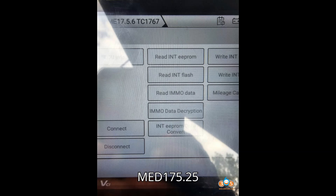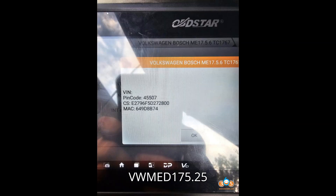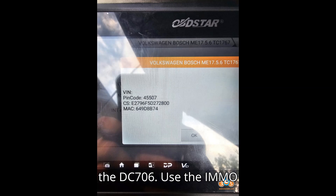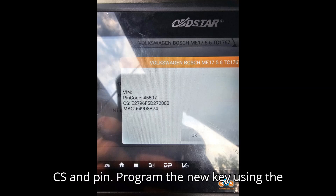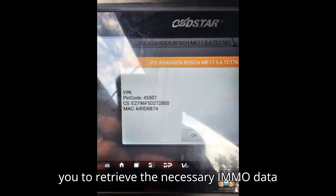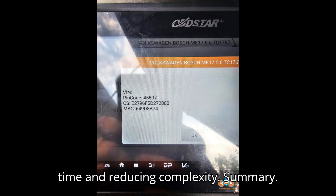Example with MED 17.5.25 ECU: the process is similar. Read the EEPROM and flash data using the DC706, use the IMMO data calculation function to decode the CS and PIN, then program the new key using the extracted information. This method allows you to retrieve the necessary IMMO data without pulling the dashboard, saving time and reducing complexity.